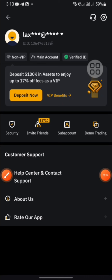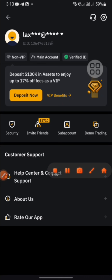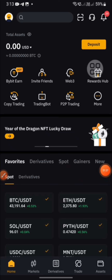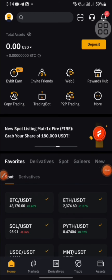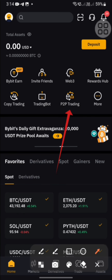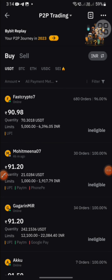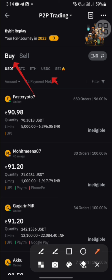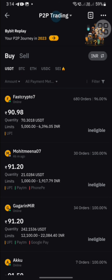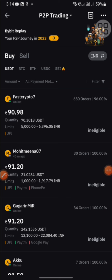I am going to click on the P2P option. Then I will write the amount in the required field.